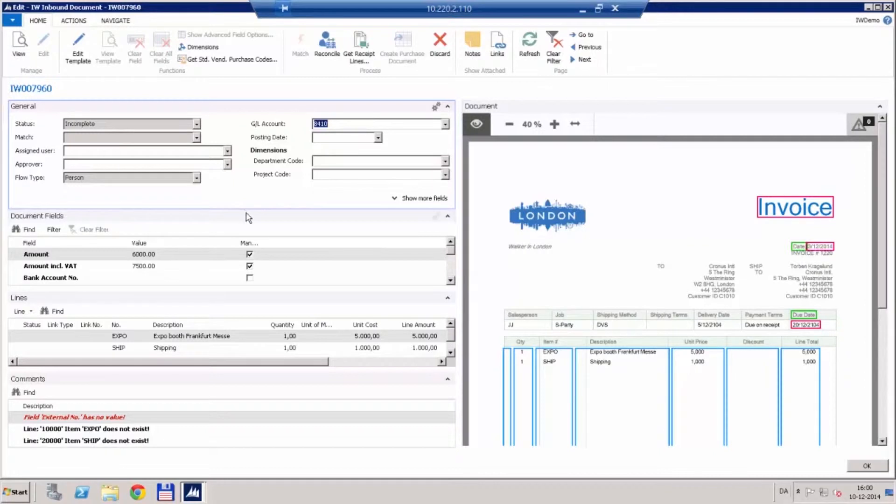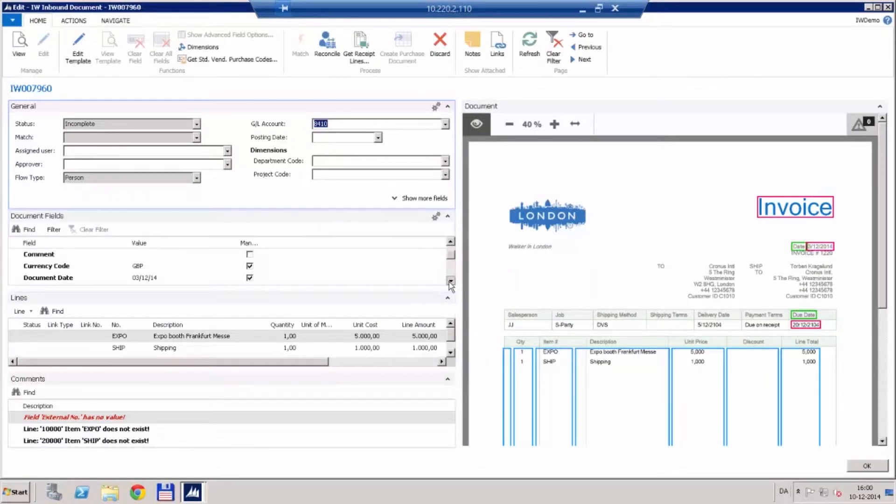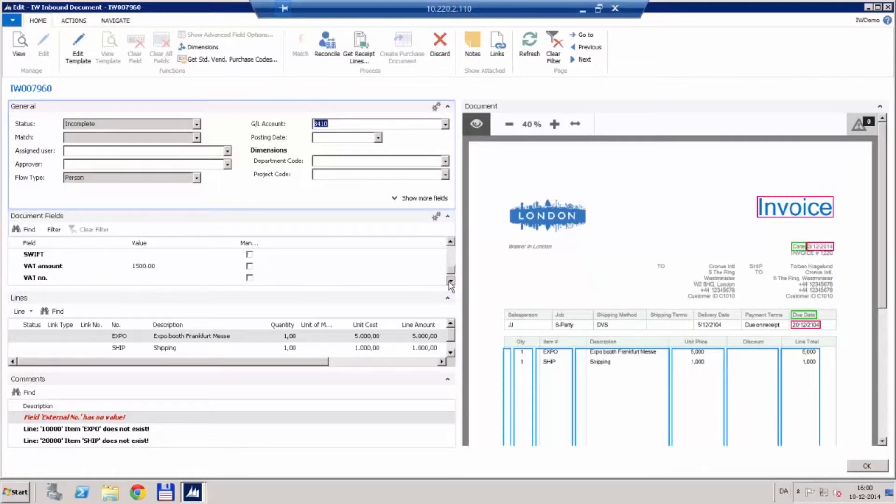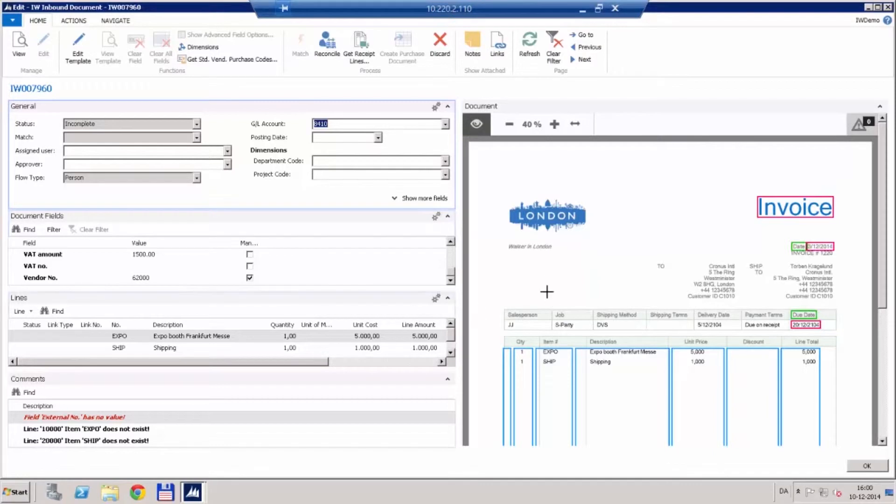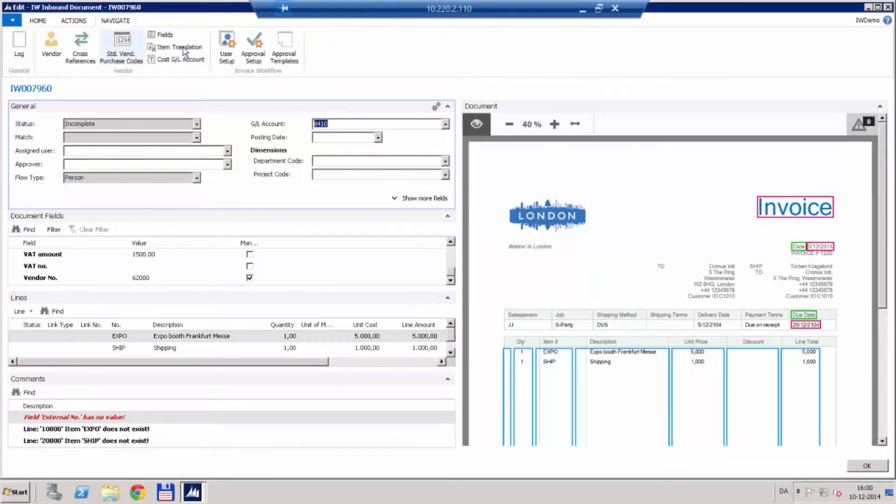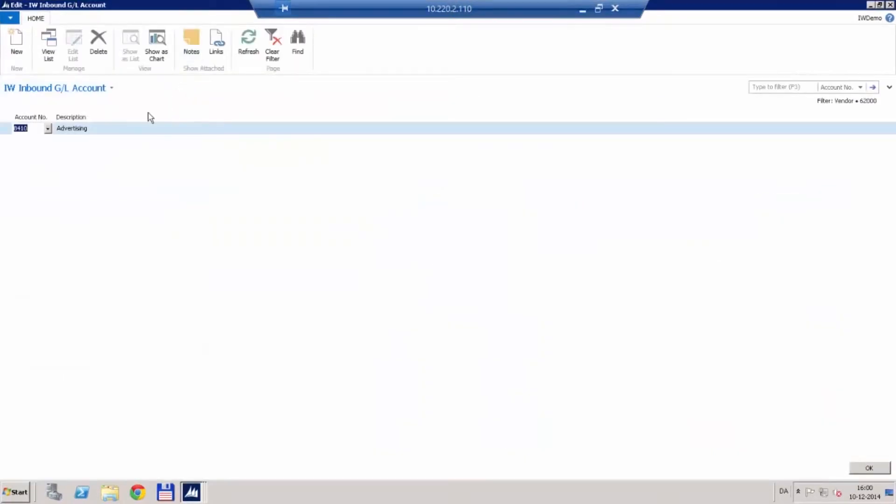We can also see that it actually found the amount of VAT, the pounds, due date and the vendor. So the reason it found that it was going on the advertising account is because on vendor 62,000 which is the Walker-Holland company, we have set up by default that invoice workflow should use the advertising account.